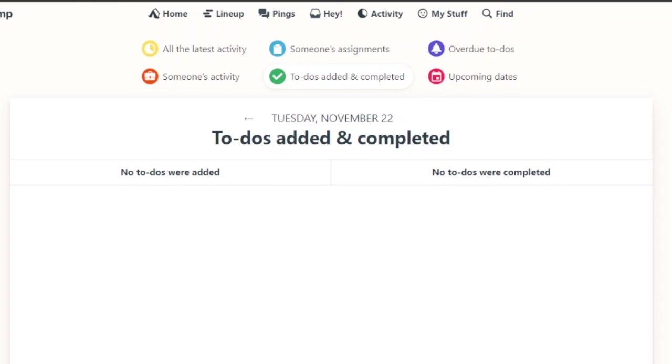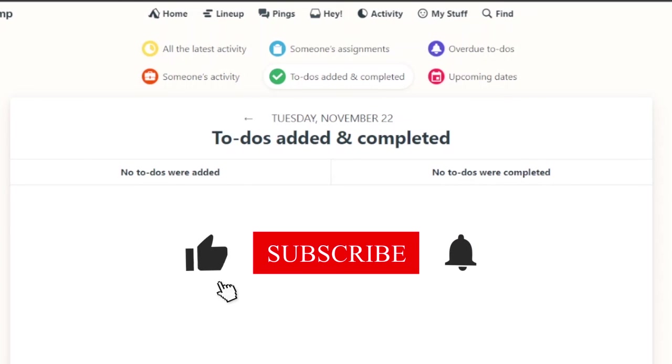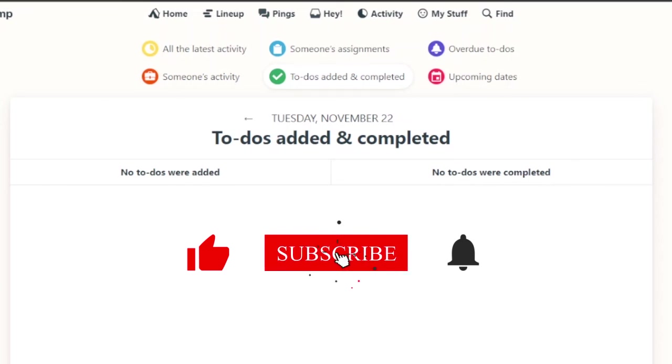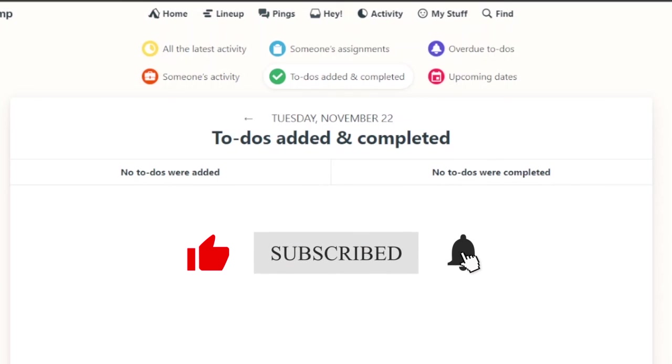So this was it for today's video guys. I hope you found it helpful. If you have any query you can just comment it down in the comment section below and I will try to get back to you guys. I will see you guys in the next video. Until then take good care of yourself and bye bye bye.